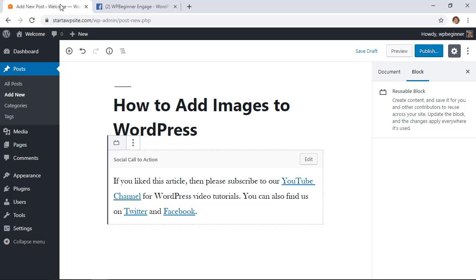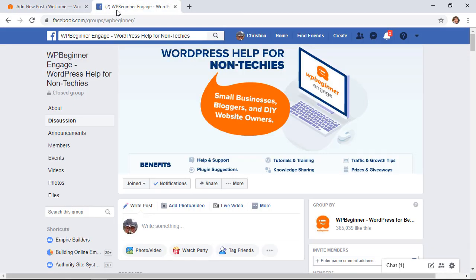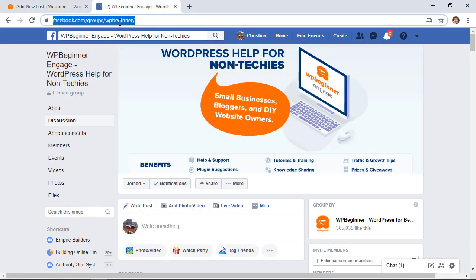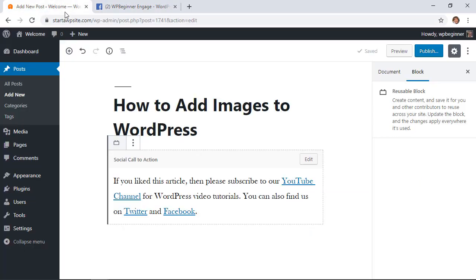The other great thing about this is if I need to update this then I can do that. For instance we now have a Facebook group that you can go to where members of our team as well as others are helping each other grow your WordPress website or if you have technical questions it's a great place to come and ask them and it is growing by leaps and bounds.